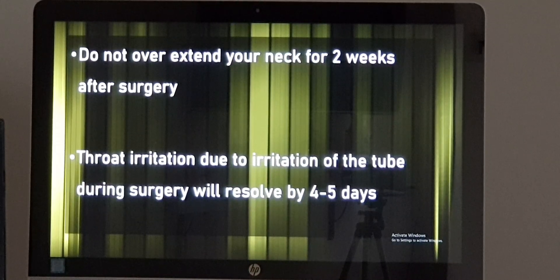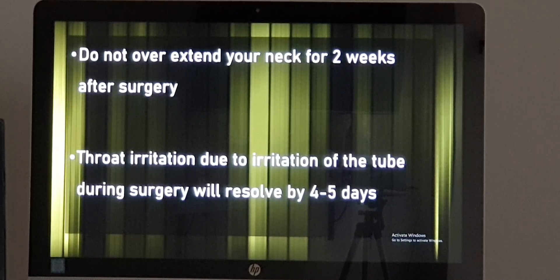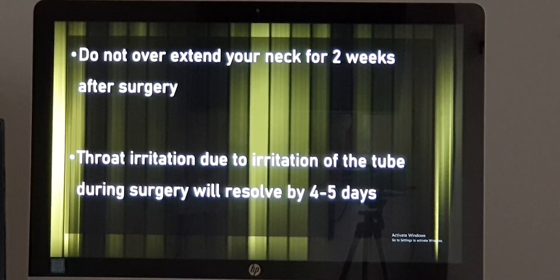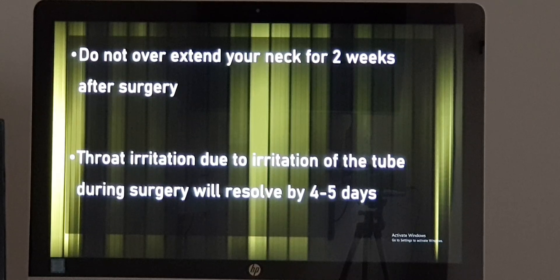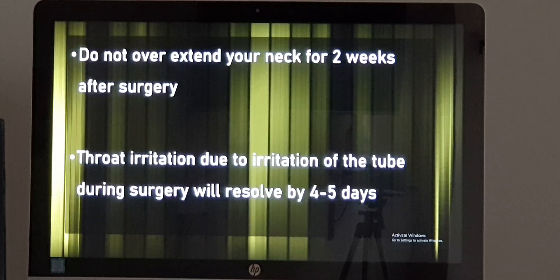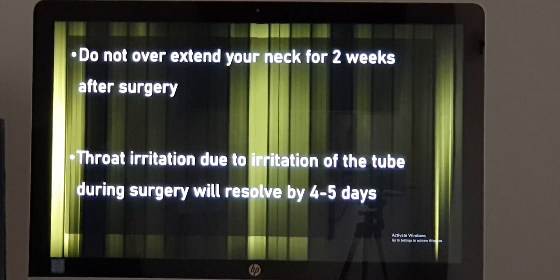Some patients postoperatively complain of a slight change of voice, a slight dry cough, or irritation in the throat. That is common — it is because of the endotracheal tube used during anesthesia. It usually goes away within 4 to 5 days.